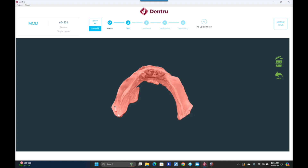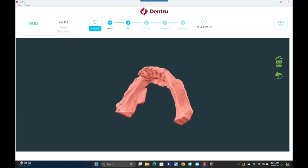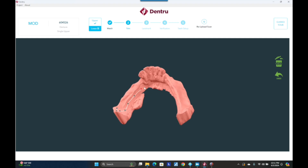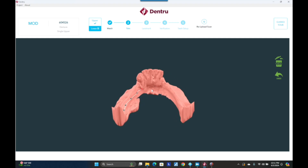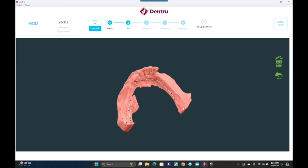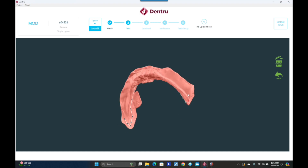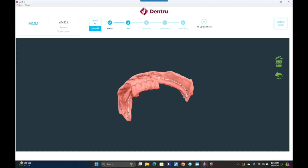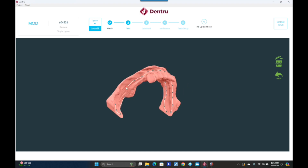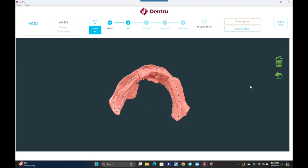Even though we're not designing a lower denture, it still mandates that you do it on the lower arch — it's just part of the algorithm they use to position the upper teeth. It is very important to have the retromolar pads scanned on the lower arch, which is hard to do. This is an intraoral scan here. If you had trouble doing that, you could take a physical impression and scan it. Whatever you need to do, make sure you get your landmarks, which I'll show you in the next step.